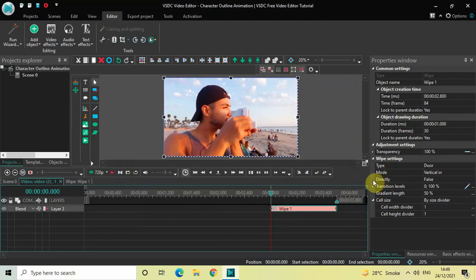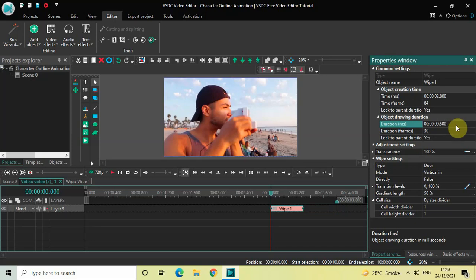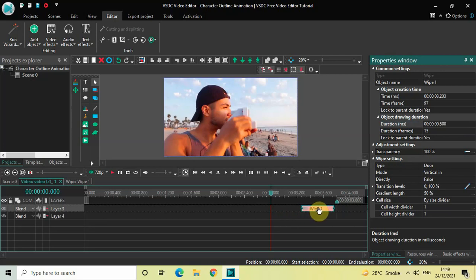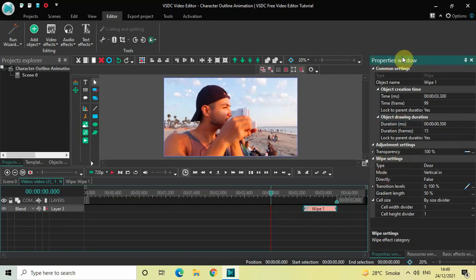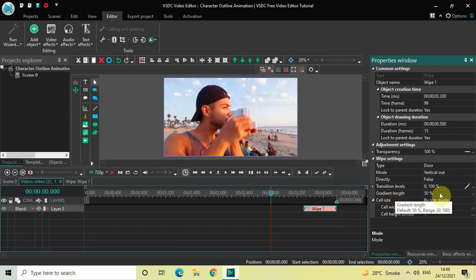Decrease the duration of the wipe transition from 1 second to 500 milliseconds — inside the duration option write '00.500' and then press Enter. Place the wipe transition right at the end. Now look inside the wipe settings in the properties window: Type is set to 'Door' — that's fine. Mode is set to 'Vertical In', so change this from 'Vertical In' to 'Vertical Out'. Direct is set to False — that's fine. Gradient length is set to 50%, so change this from 50 to 0 and then press Enter.